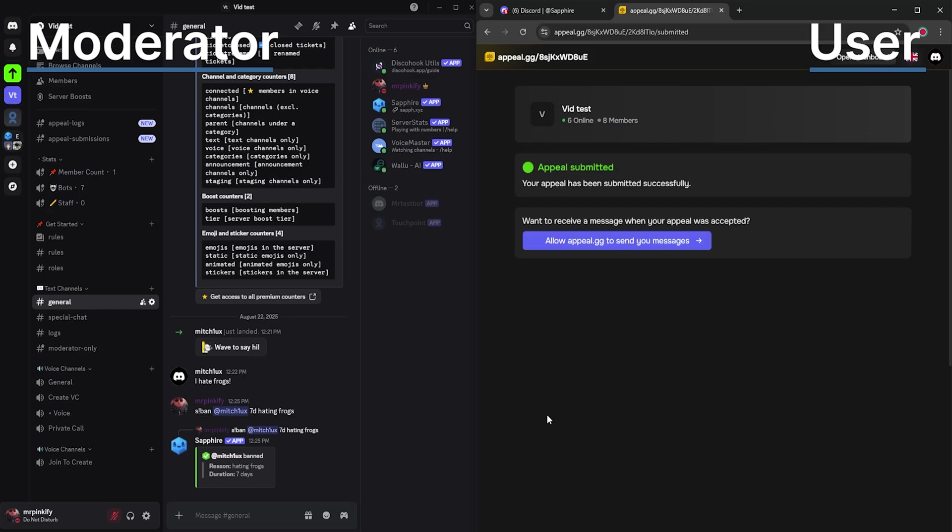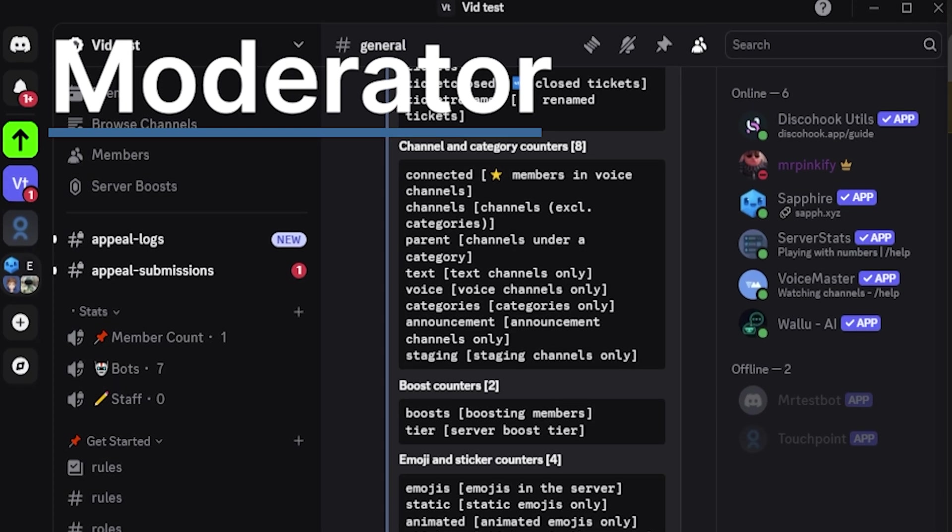Once they submit a form, the moderators will see the submission appear in your chosen discord channel with the right mentions if you set that up.